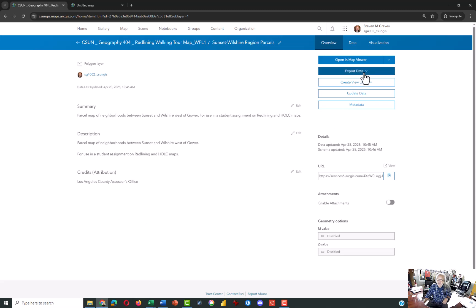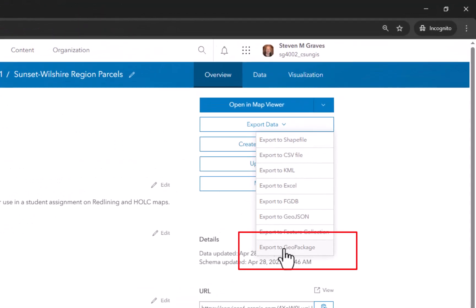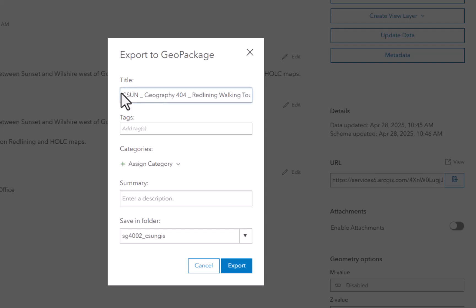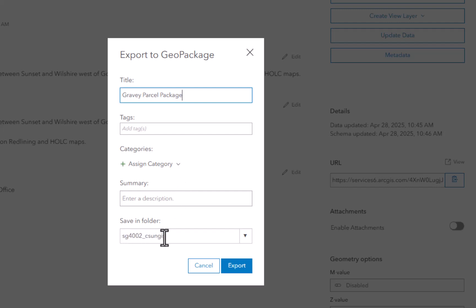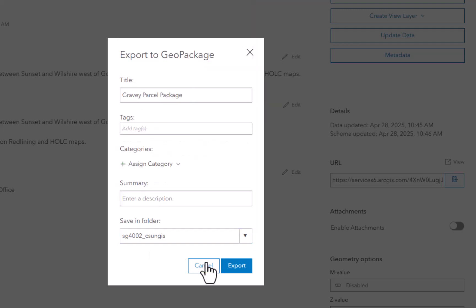Click on Export Data and from the list select Export to GeoPackage. You could use Shapefile, GeoJSON, or something else, but we're going to use GeoPackage. Rename it — I'm going to rename mine Gravy Parcel Package so I know it's a GeoPackage. You can add tags and a summary if you want. You can save it in your root folder, or if you have a class folder set up for 404, that would make sense.